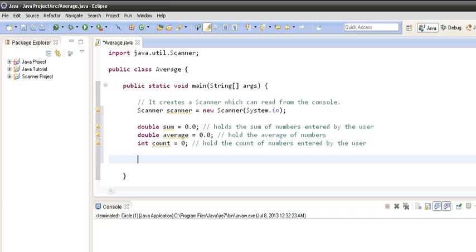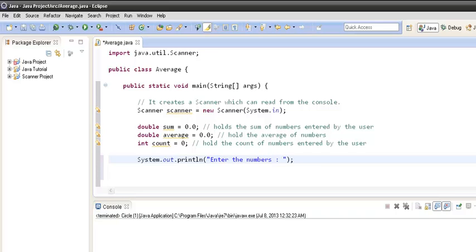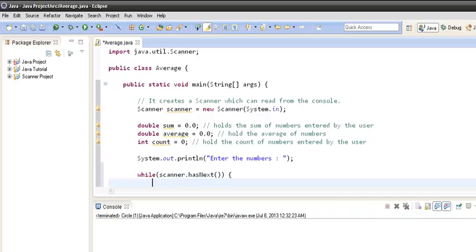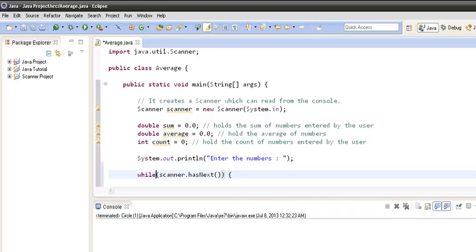Let's move ahead — we will prompt the user to enter a few numbers. This line will prompt the user to enter the numbers. Then we will create a while loop, and the condition for the loop will be `scanner.hasNext()`.